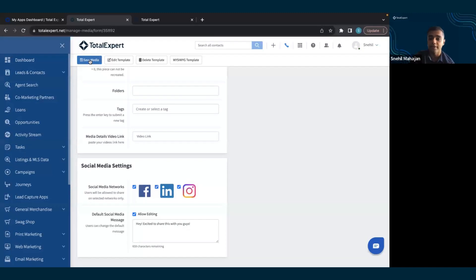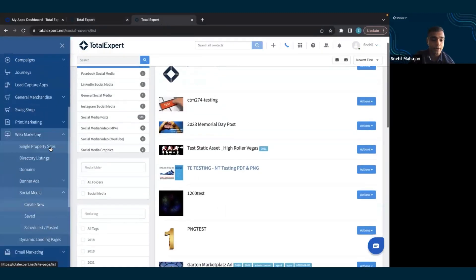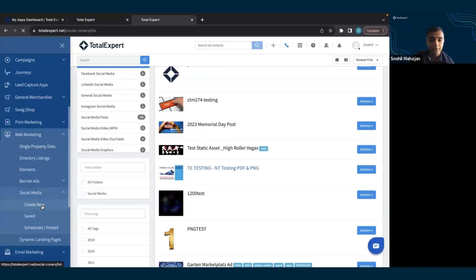Then I can click save here. Then as an end user, if I go to web marketing, social media, create new...